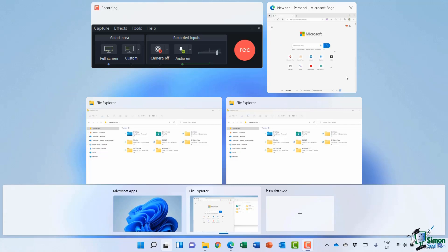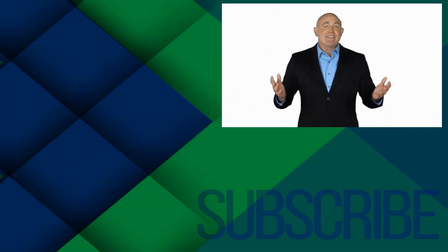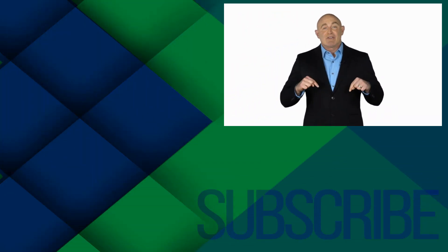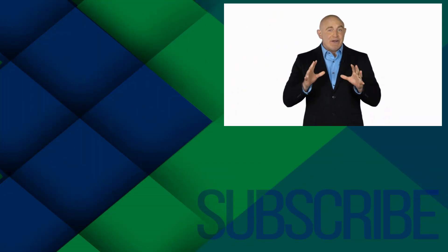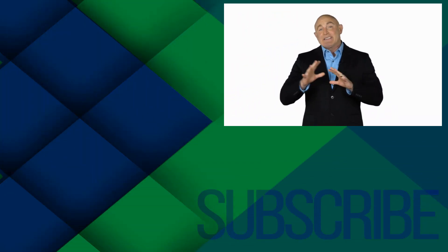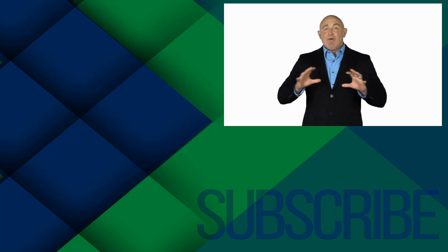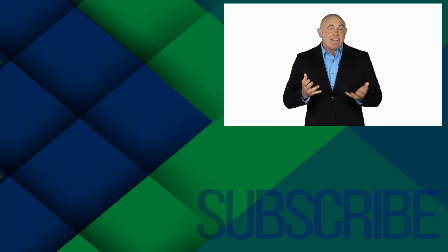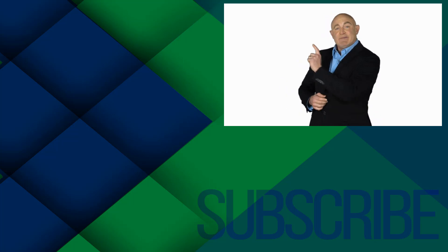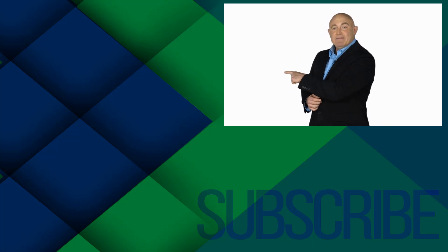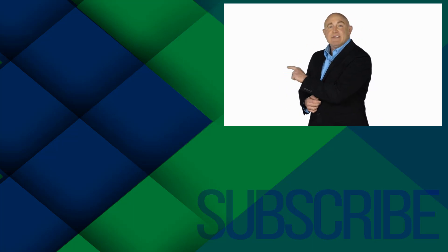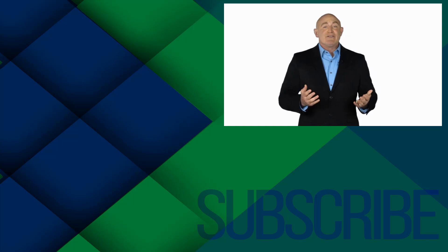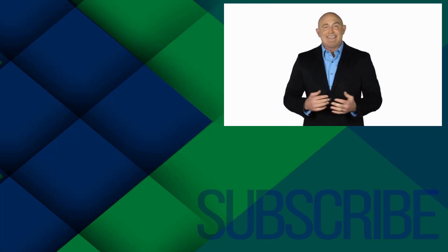If you're not a subscriber, click down below to subscribe so you get notified about similar videos we upload. To see the full course that this video came from, click over there. And click over there to see more videos from Simon Says It.